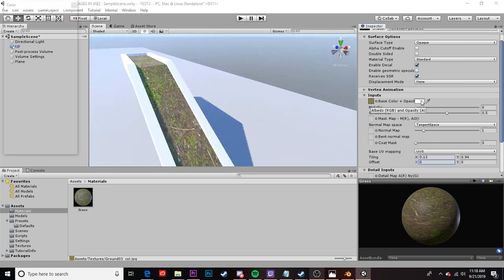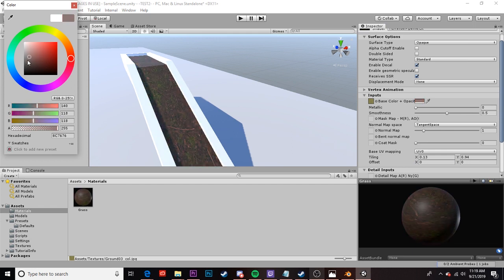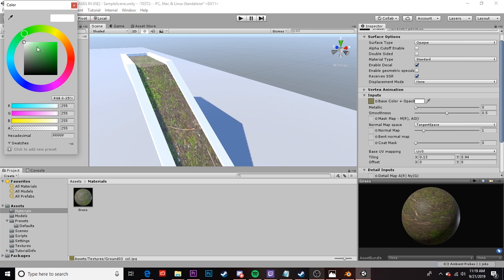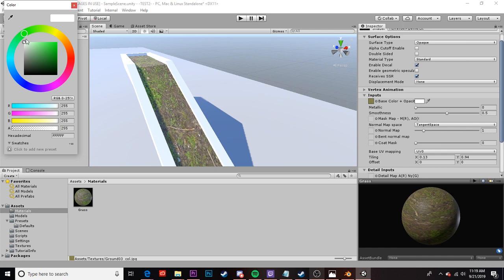This color here will change the base color of your texture so if I wanted it to be a little darker I could do so. If I want it to look super green I can do that. Maybe get rid of that brown a little bit. This can be useful but it changes everything in your texture and it's not that great of a feature. So I usually leave it on white or even a gray.